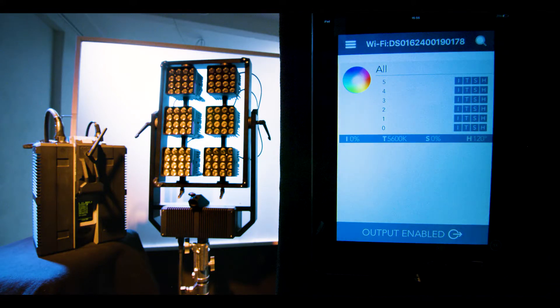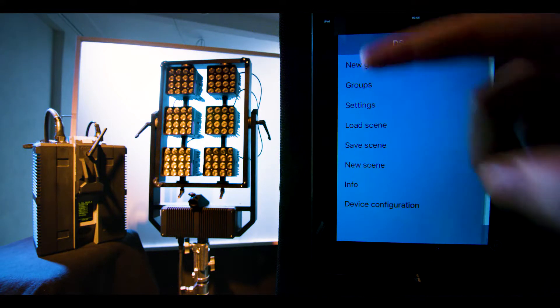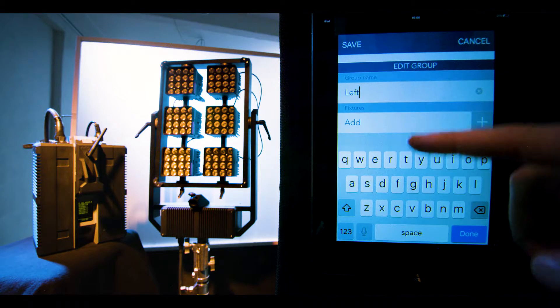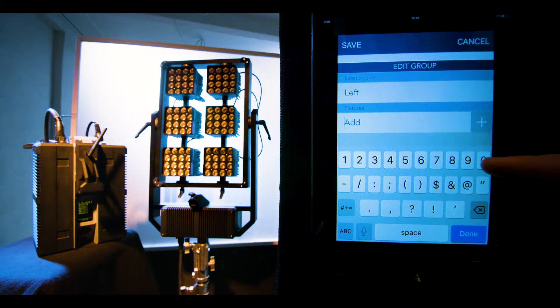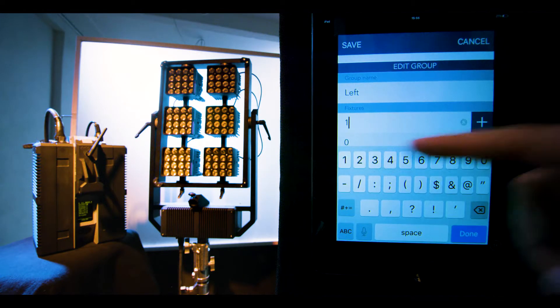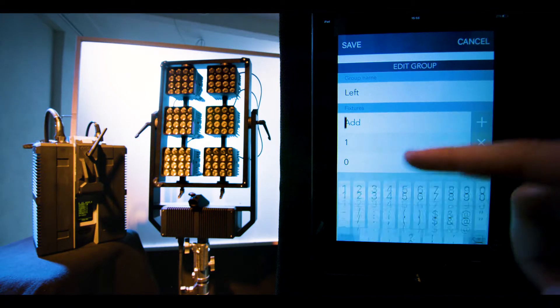Then, for instance, you can create a group for the left column of lights and add modules 0, 1 and 2 in there.